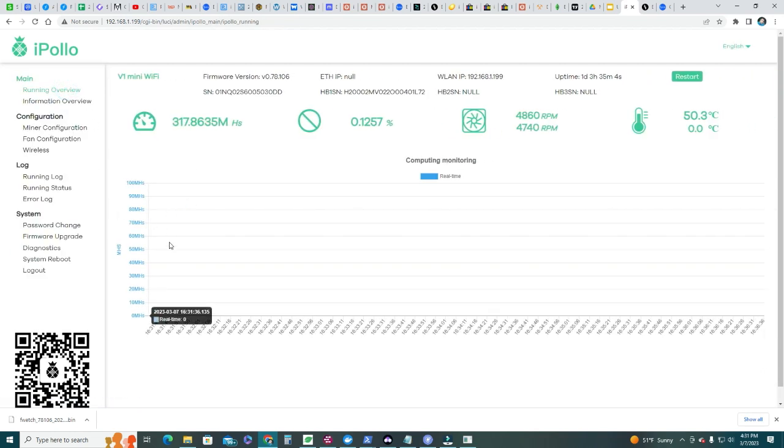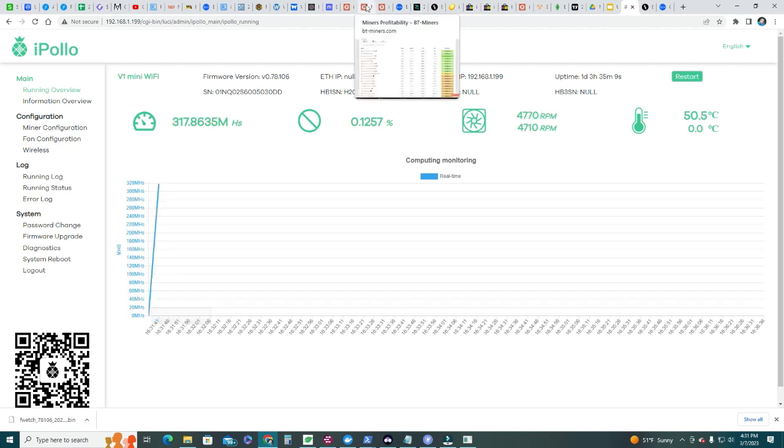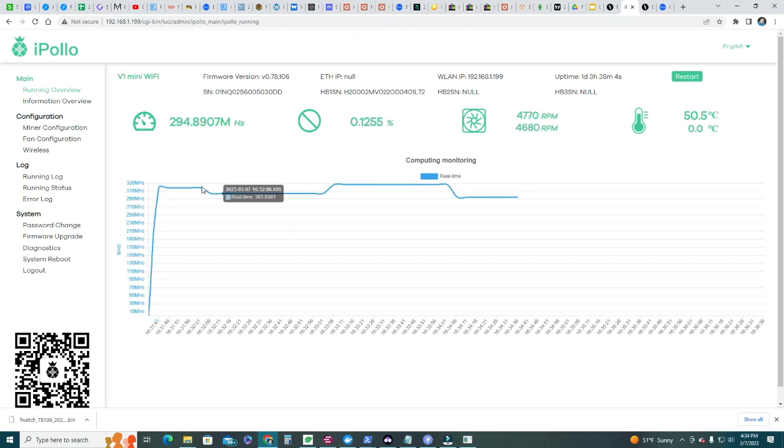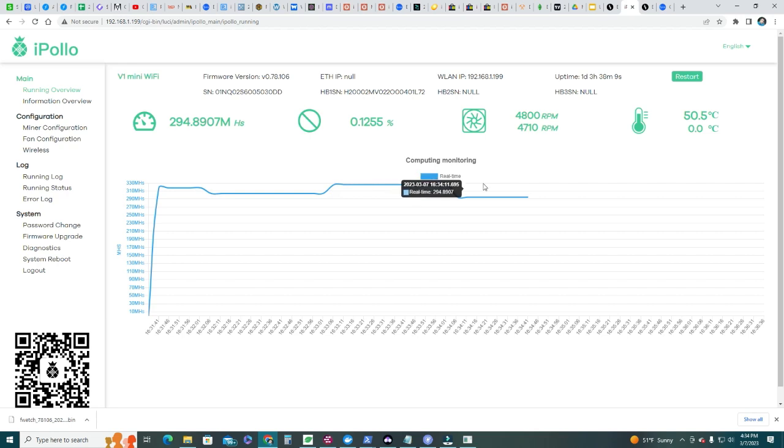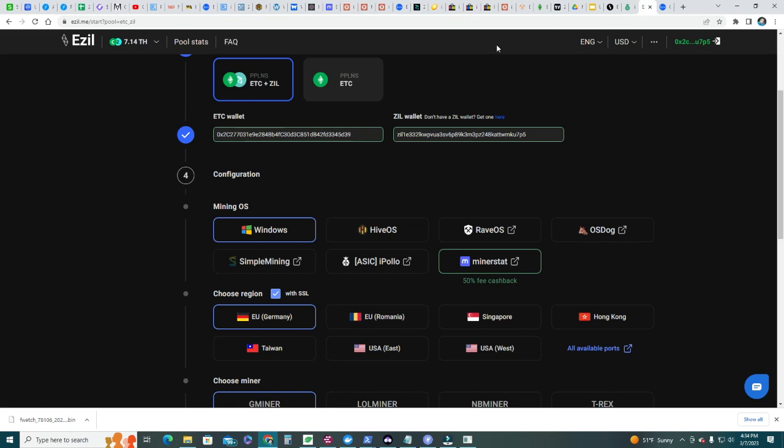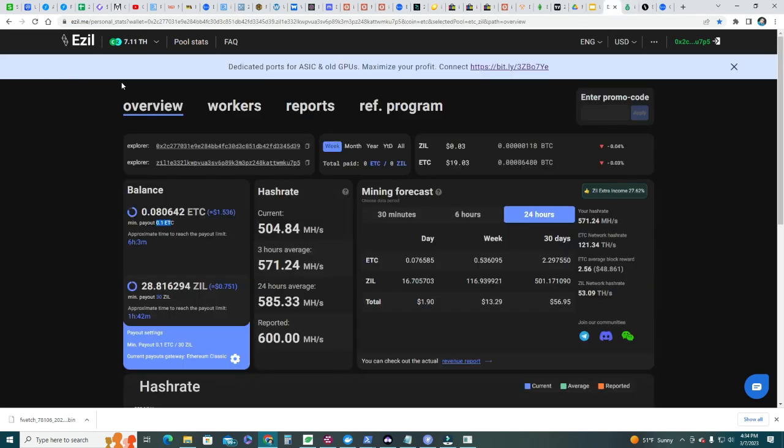You can see your iPolo mining around 300 megahash per second, and then you can watch on your esil in the overview - you're going to watch your balance. You get paid - the minimum is 30 SEAL is the minimum payout, and 0.1 ETC. You can change that here, and so you can keep watching how you're doing.